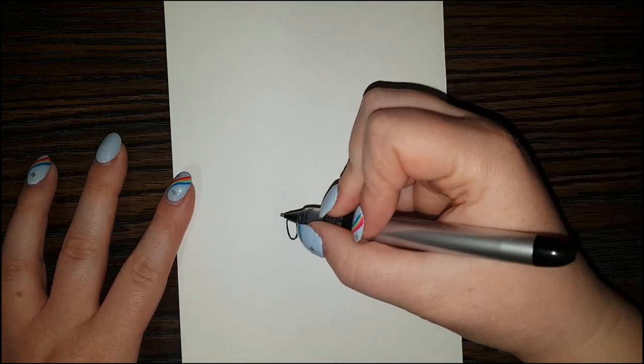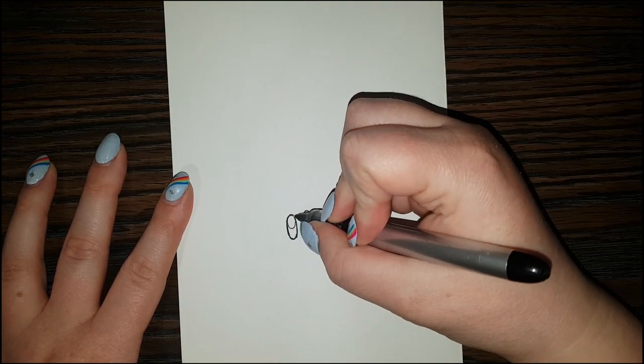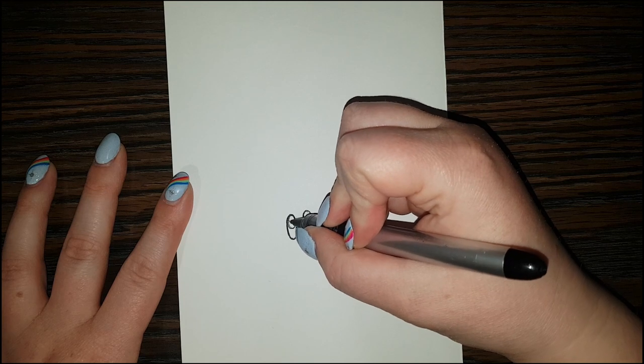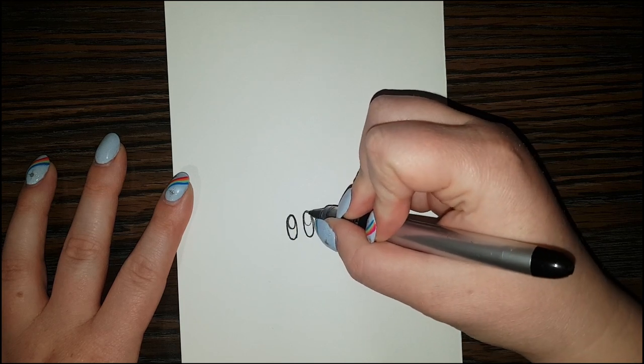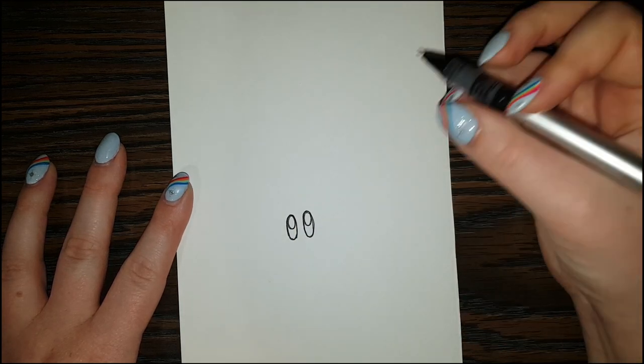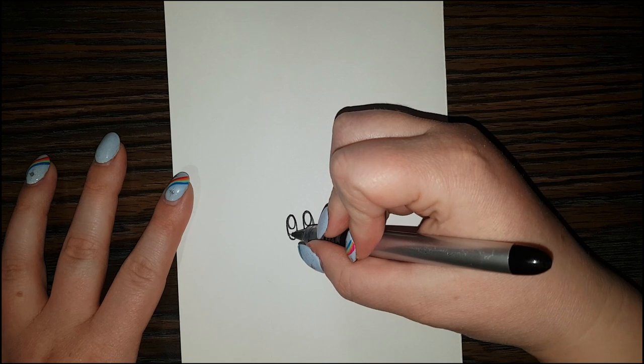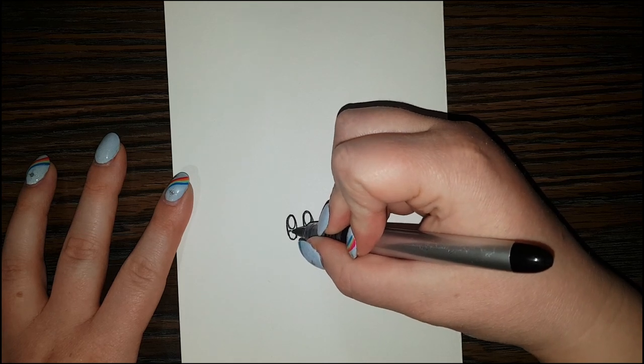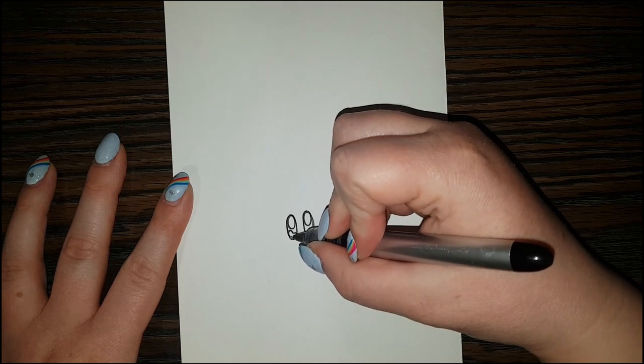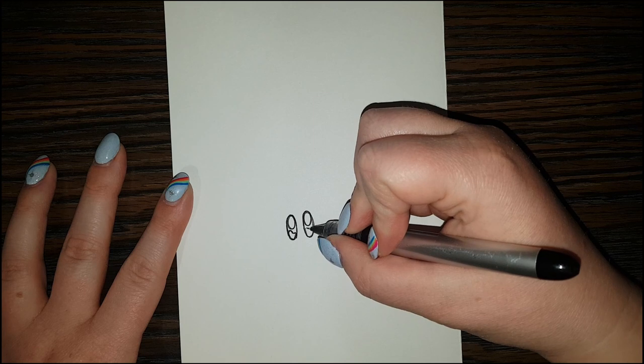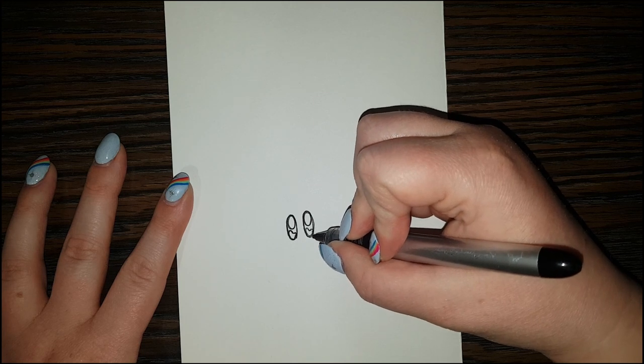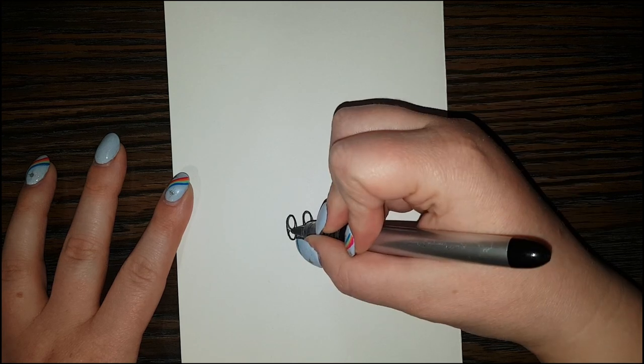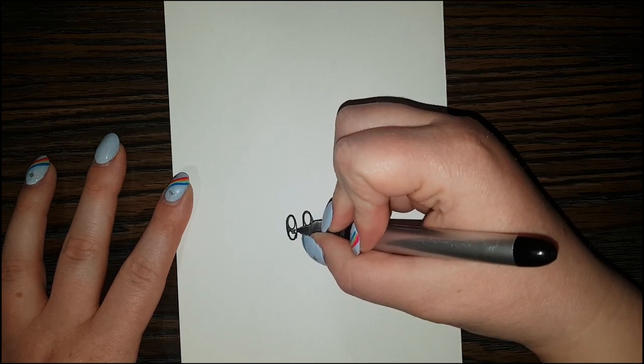And now I'm going to do smaller ovals here up top. And then I'm going to do a little squiggly shape down here. Same on the other one. And then I'm going to color the rest in all black.